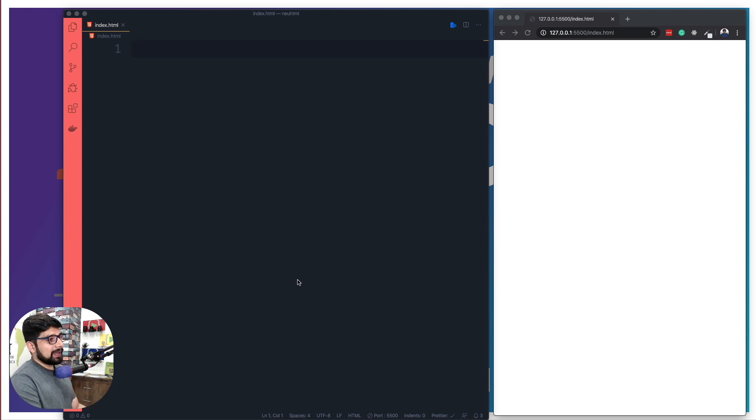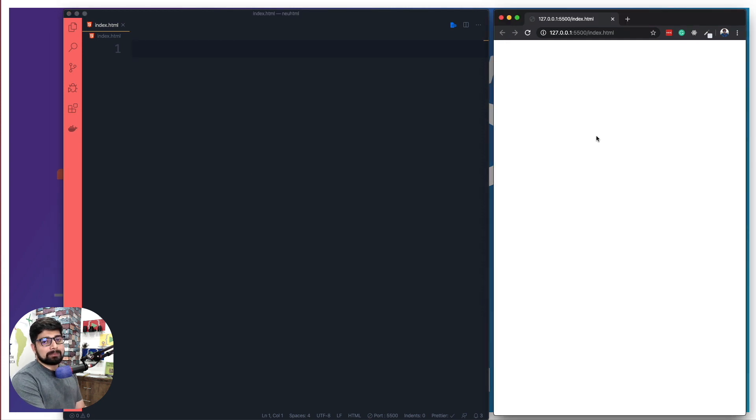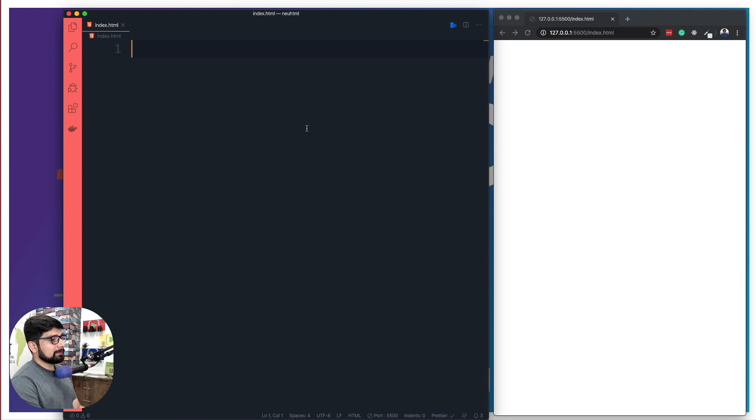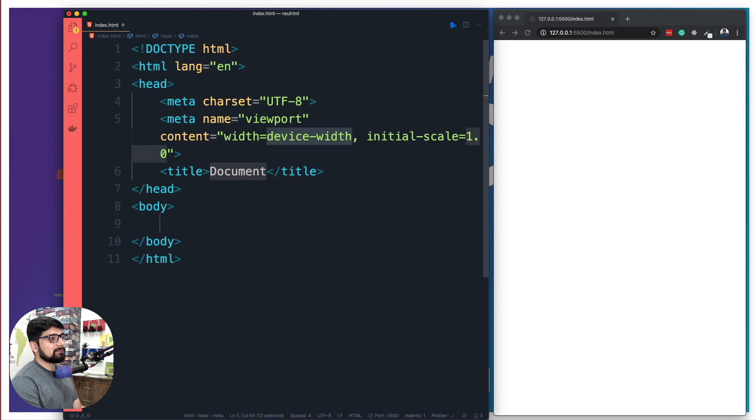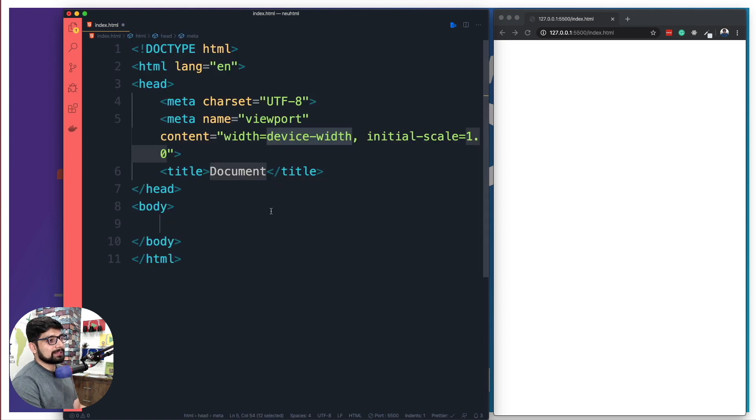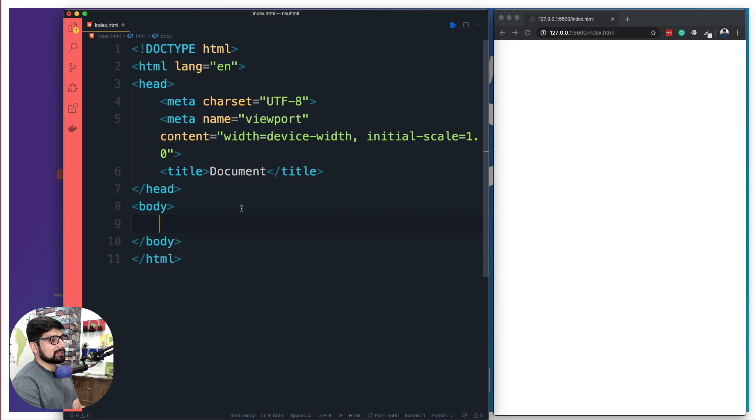I have opened up my code editor on the left side, and on the right hand side we are just having a preview of what we are writing. Let's just go ahead and fire up a simple Emmet code which is going to help us produce a simple document.